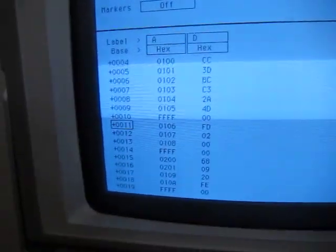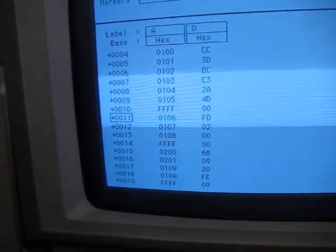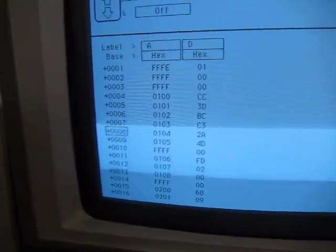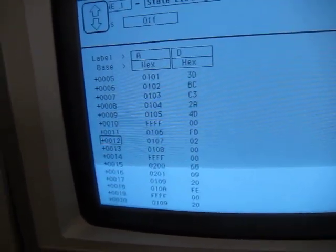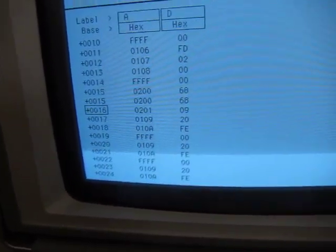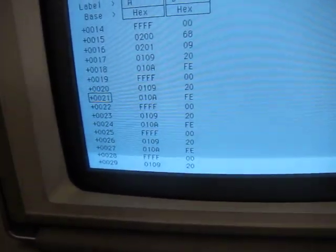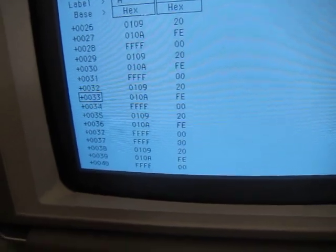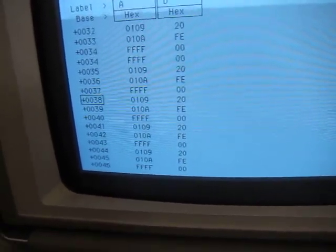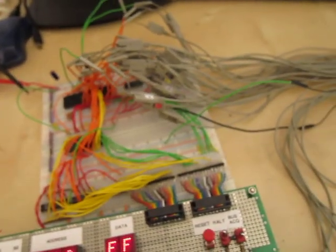And now I'm going to go up here to the logic analyzer and check the states. And it looks like everything executed just fine. Here you can see it's just going into an infinite loop here at the end.